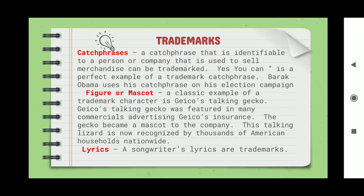Catch phrases — a very specific word or combination of words easily popularized — are also a type of trademark, identifiable to a person or company and used to sell. Airtel and Sun TV have their own catch phrases. A figure or mascot is also a classic example of a trademark character — for example, Jiko the stocking character featured in many commercial advertisements became a mascot for an insurance company. Songwriters' lyrics are also under trademarks.